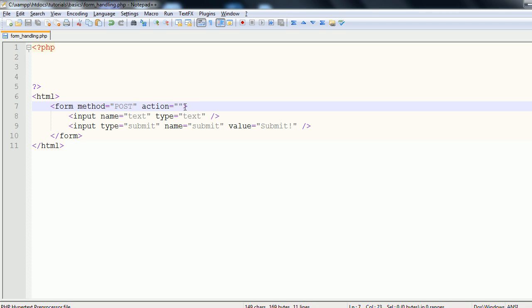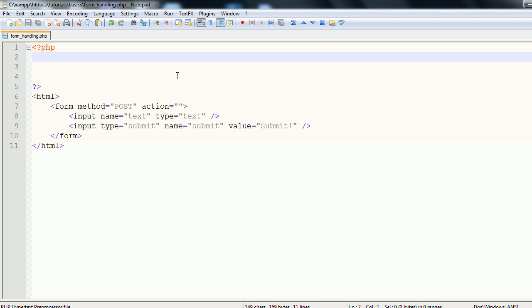The other difference is based on the limitations of what you can submit. Post allows you to submit much more data than get does. It's more powerful. Get has more restrictions on it and submits through the URL. If you want to know more information on this, you can check out documents online that describe in detail. But basically, that is the difference.